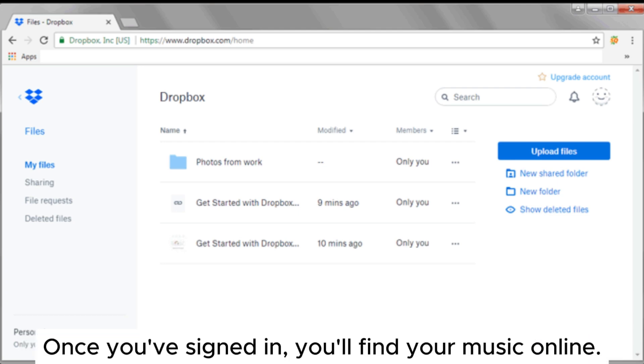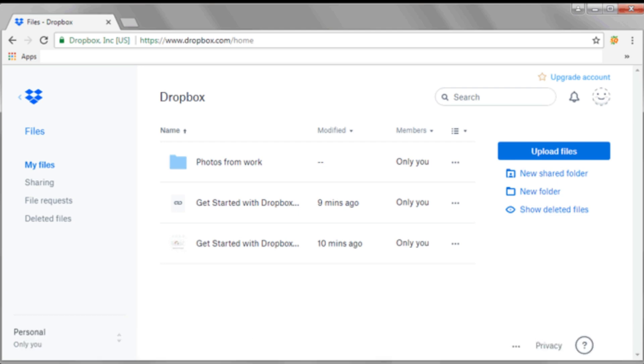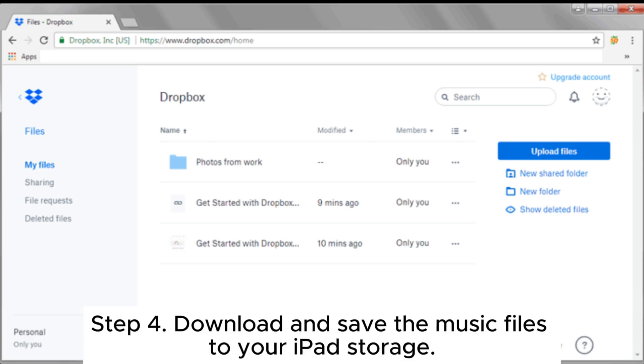Once you've signed in, you'll find your music online. Step 4. Download and save the music files to your iPad storage.